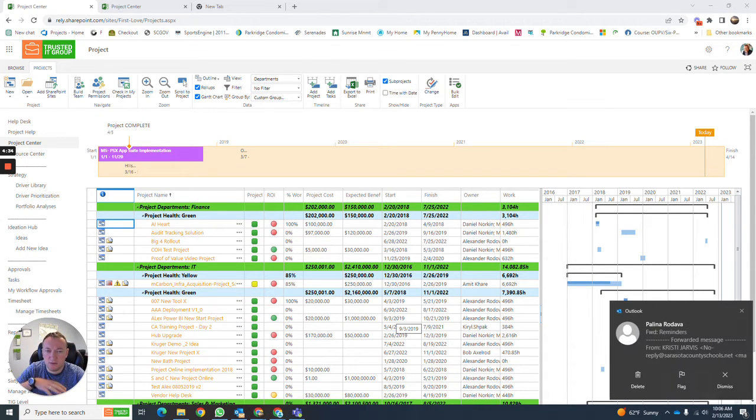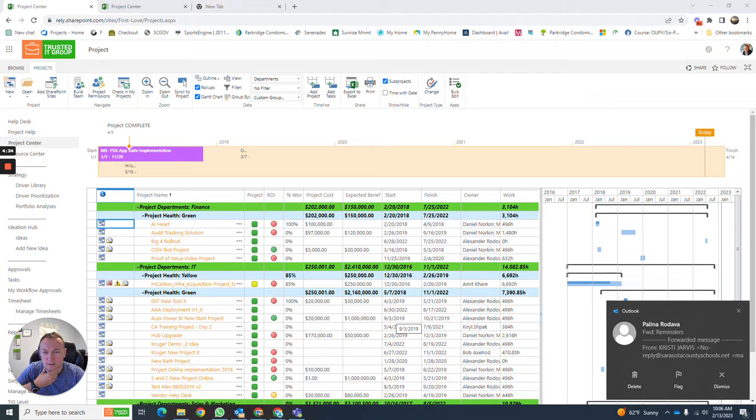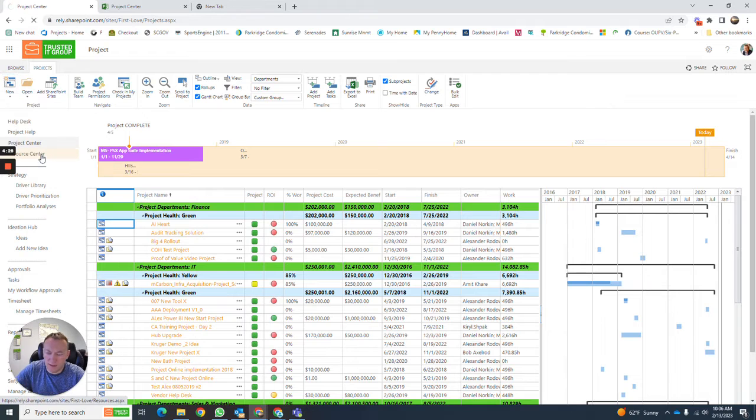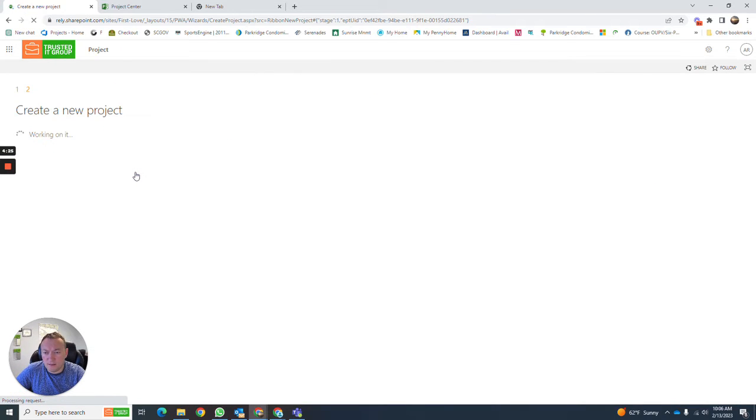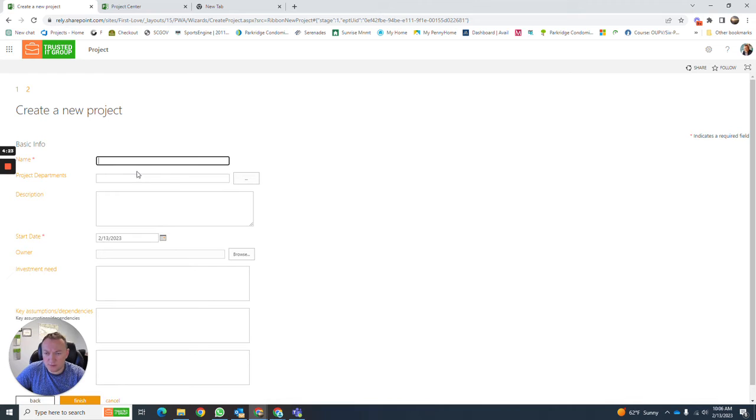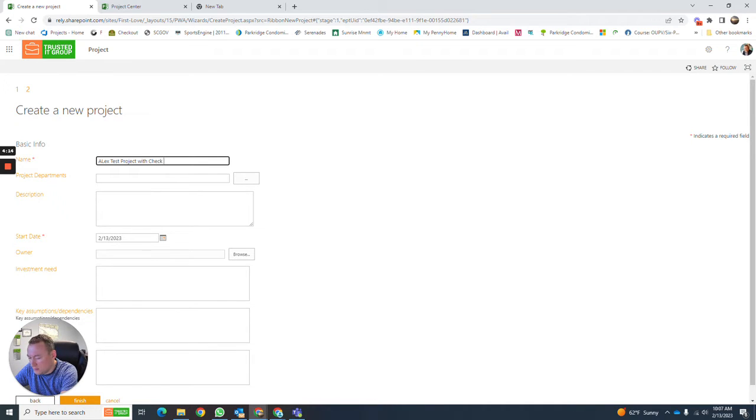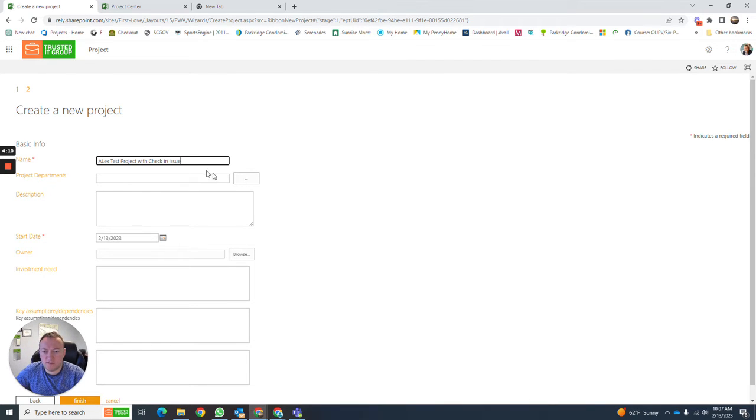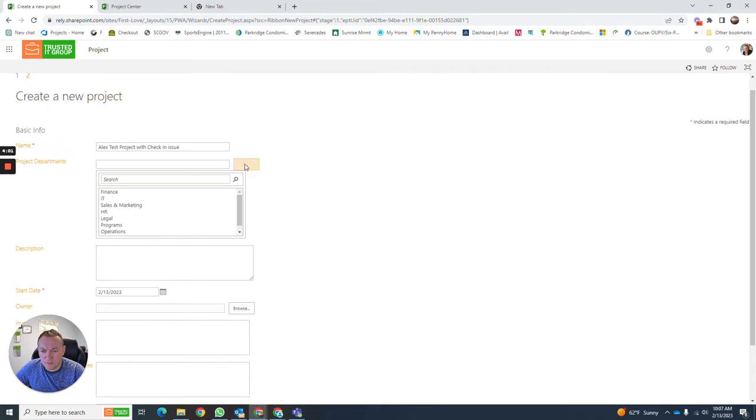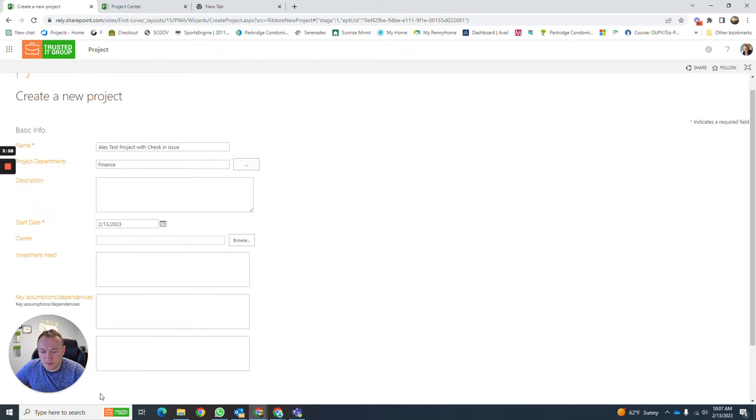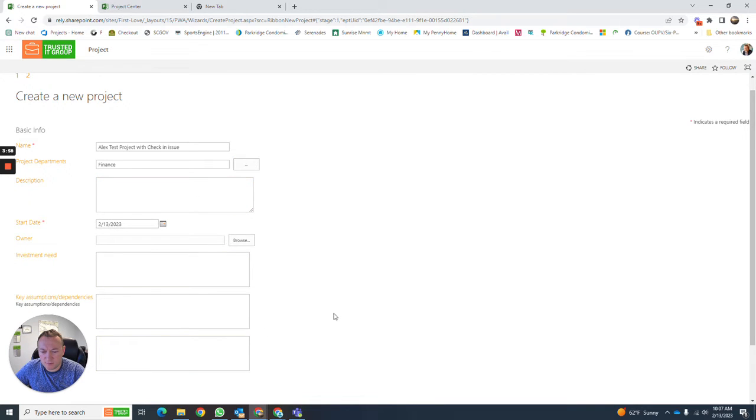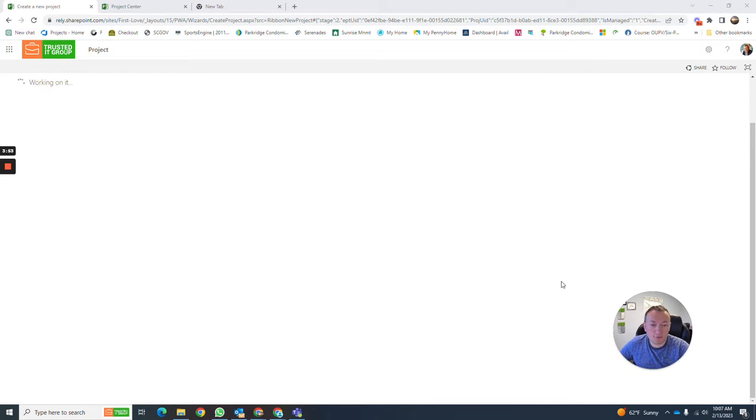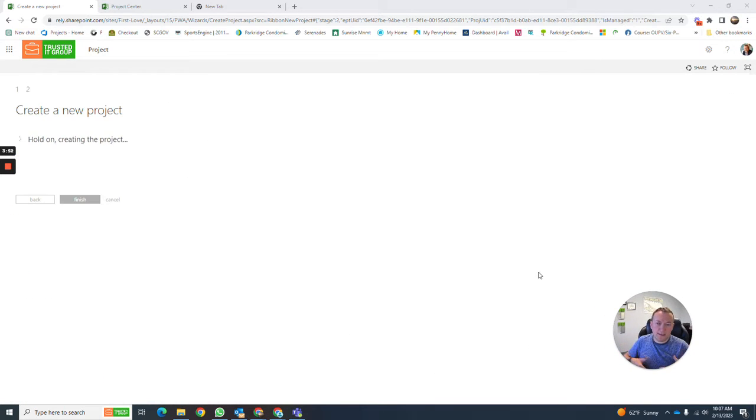When you're in MS Project Online and creating a new project, you go and create a project online, and this will create your schedule. You come in and say this is a demo for check-in issue. We set all the fields here, it's going to be a finance project, and we basically create a project.